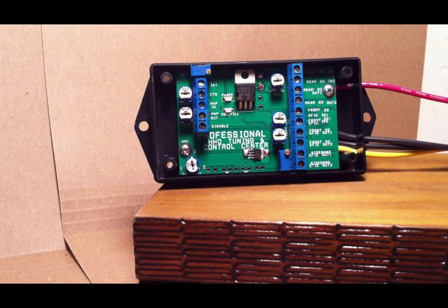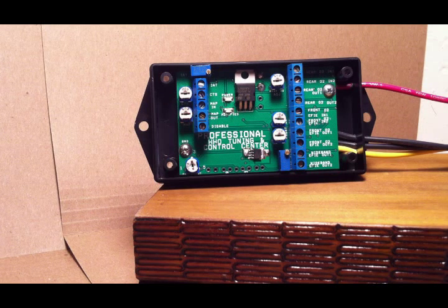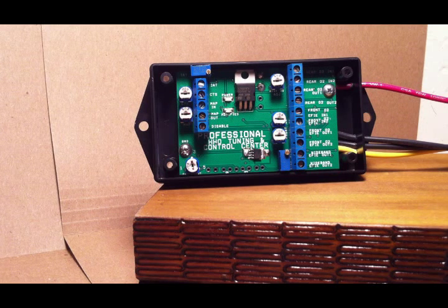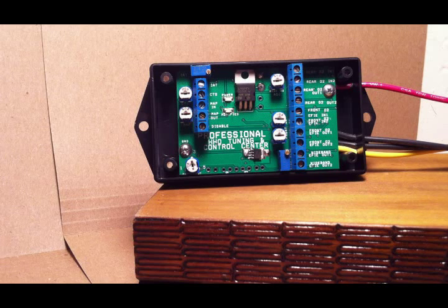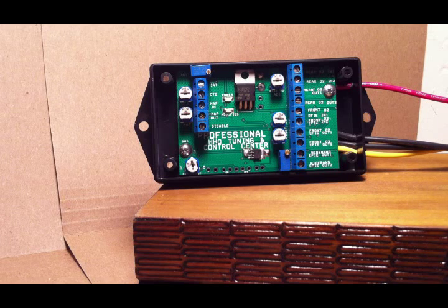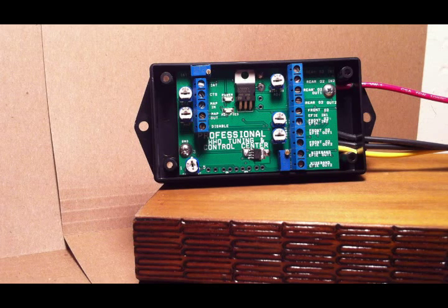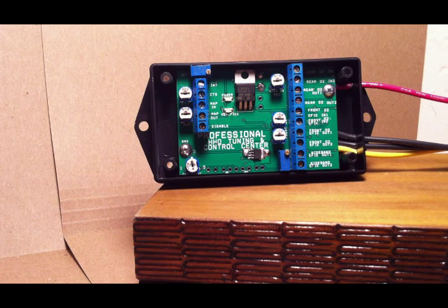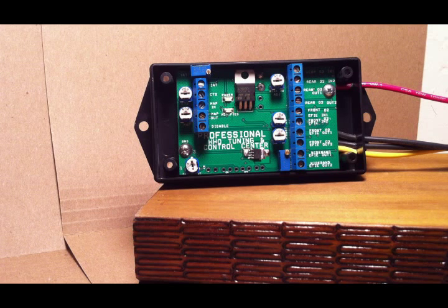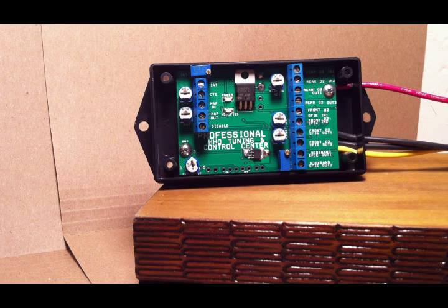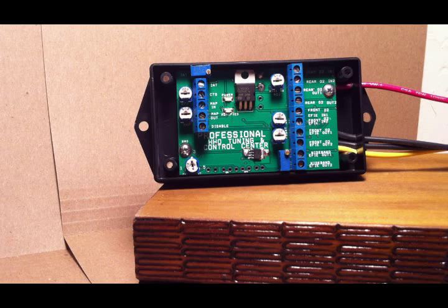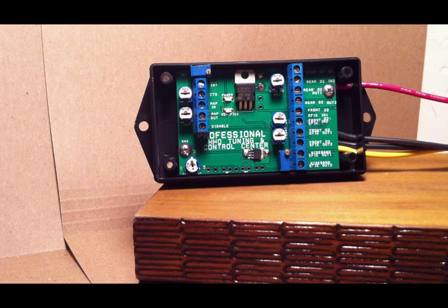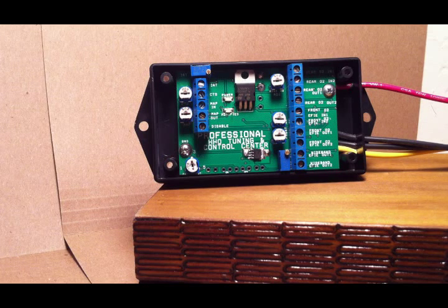There are a few main sensors you're going to need to adjust in order to get a correct running HHO system. Basically, each sensor runs off a certain set of voltage. They get relayed into this module, and the voltage gets adjusted so that the computer reads a different setting.